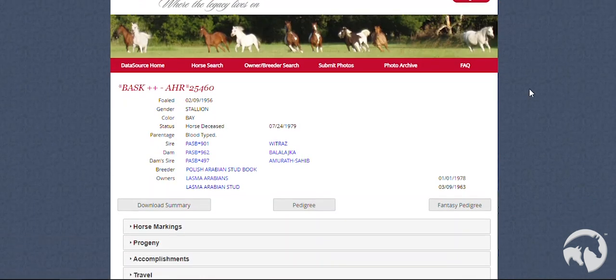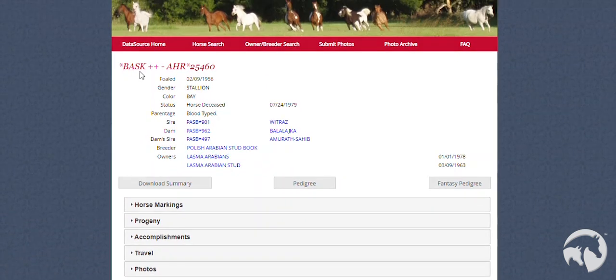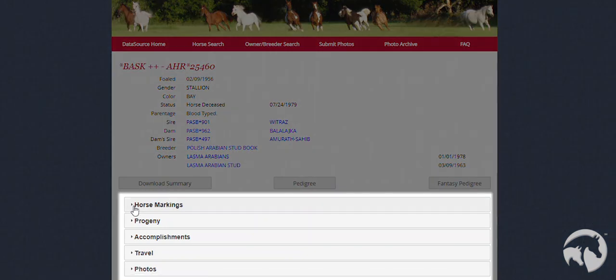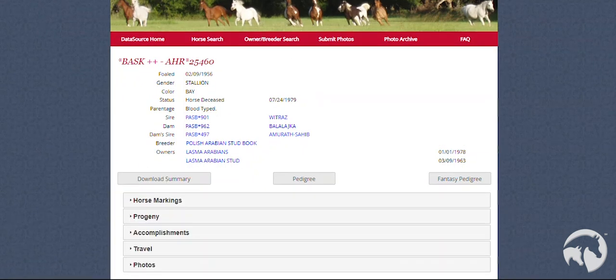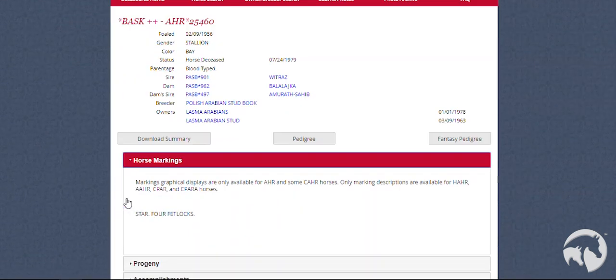You will see that the horse profile looks almost exactly as it did before on the old DataSource. However, there are a few changes. Instead of the different sections being located on the left, you will now find them at the bottom in an accordion style. Only one section will show at a time.